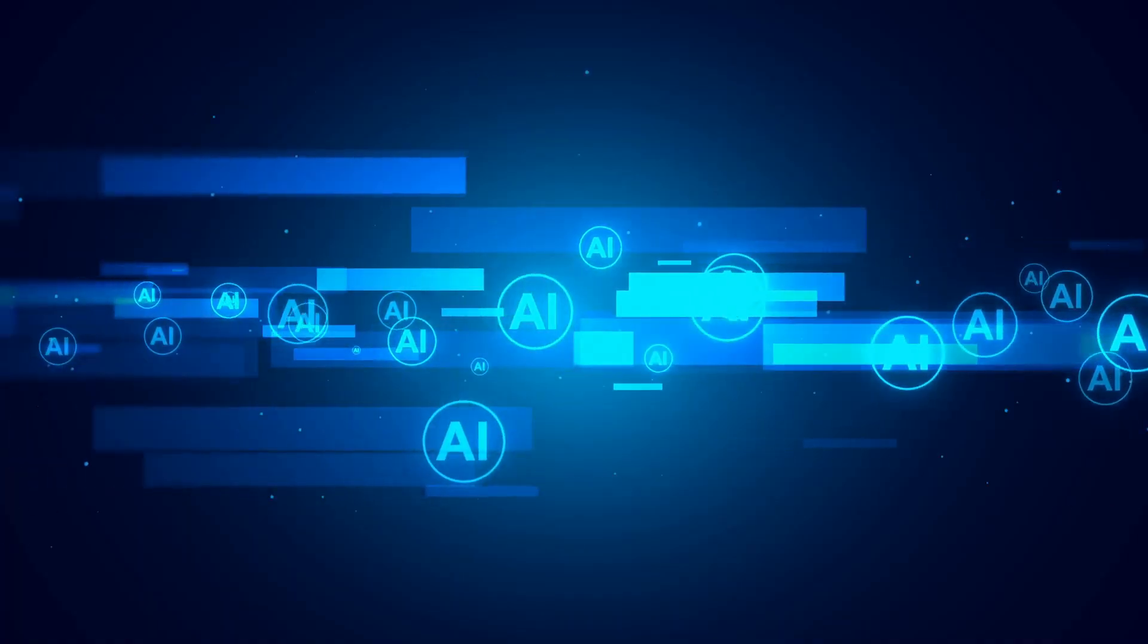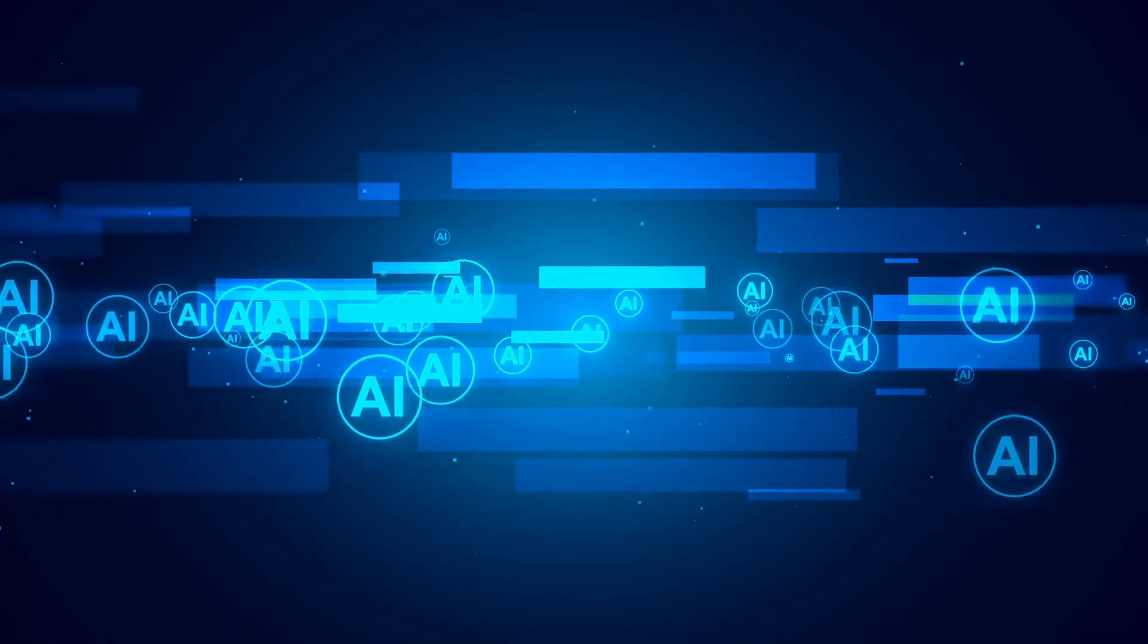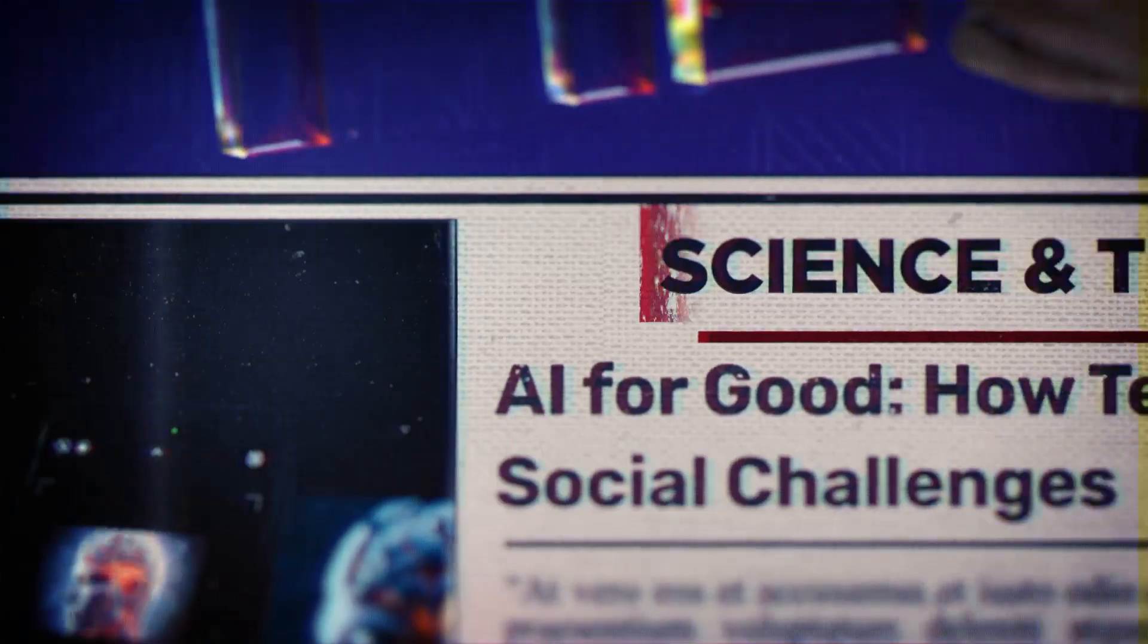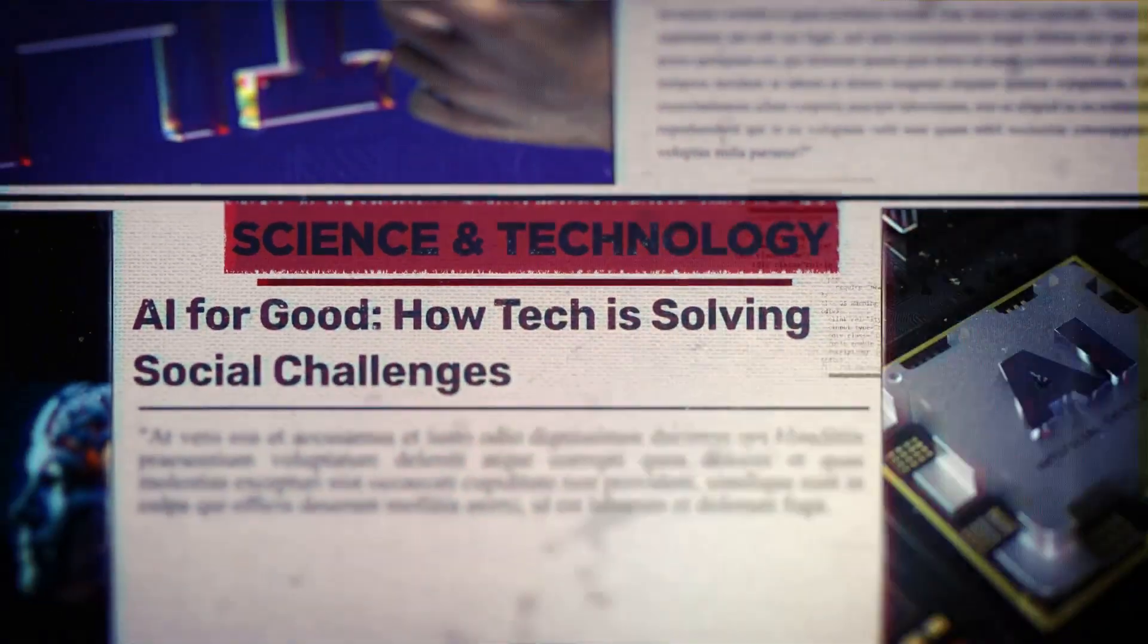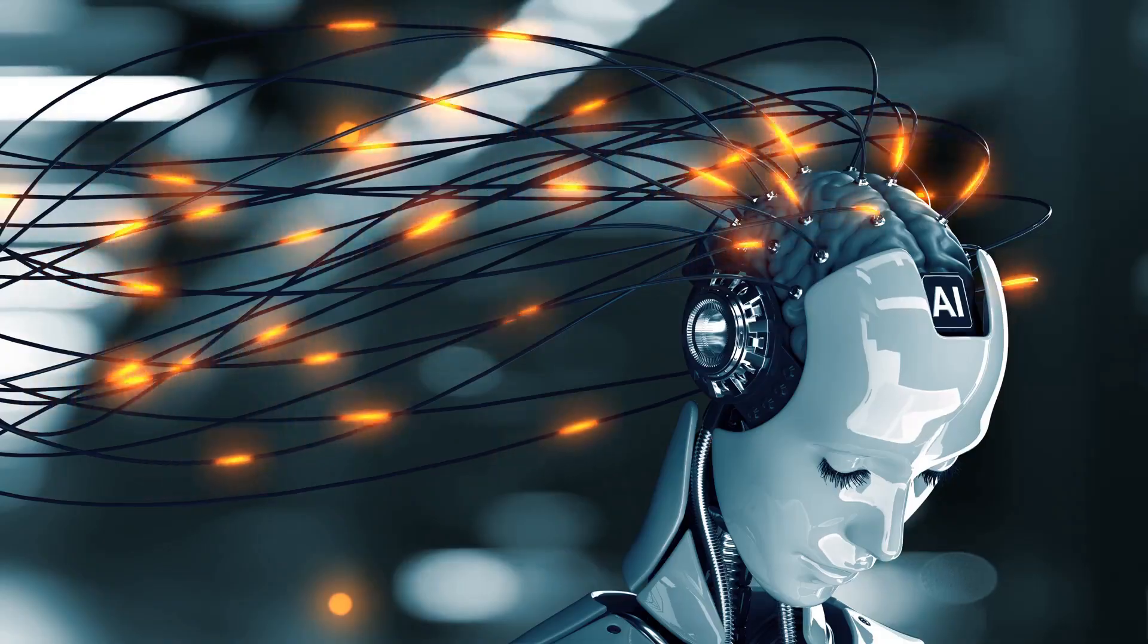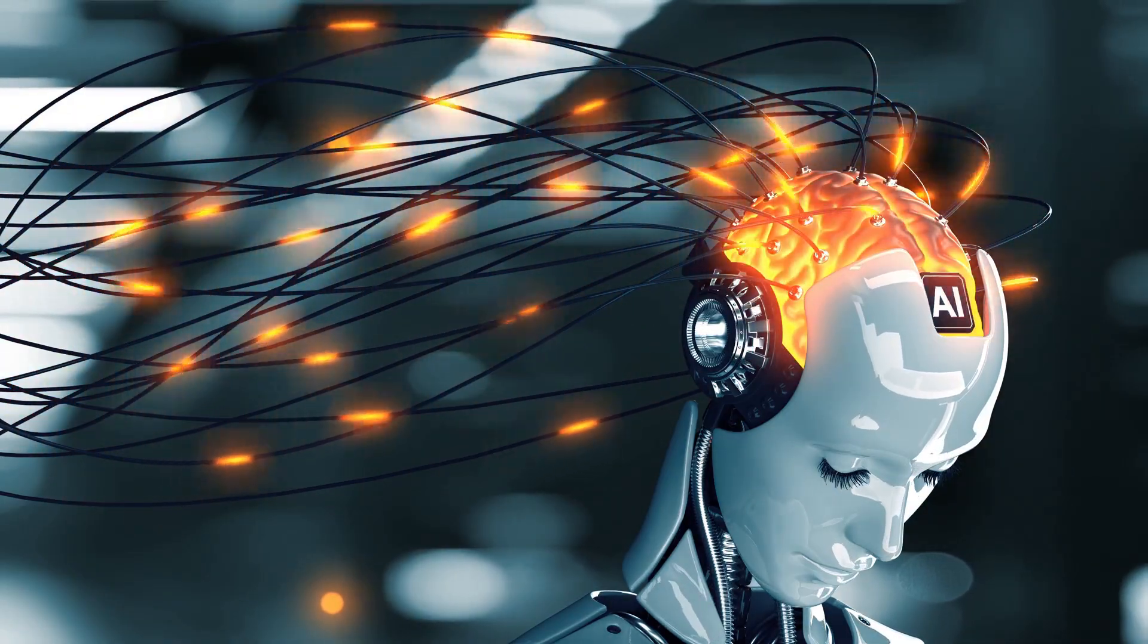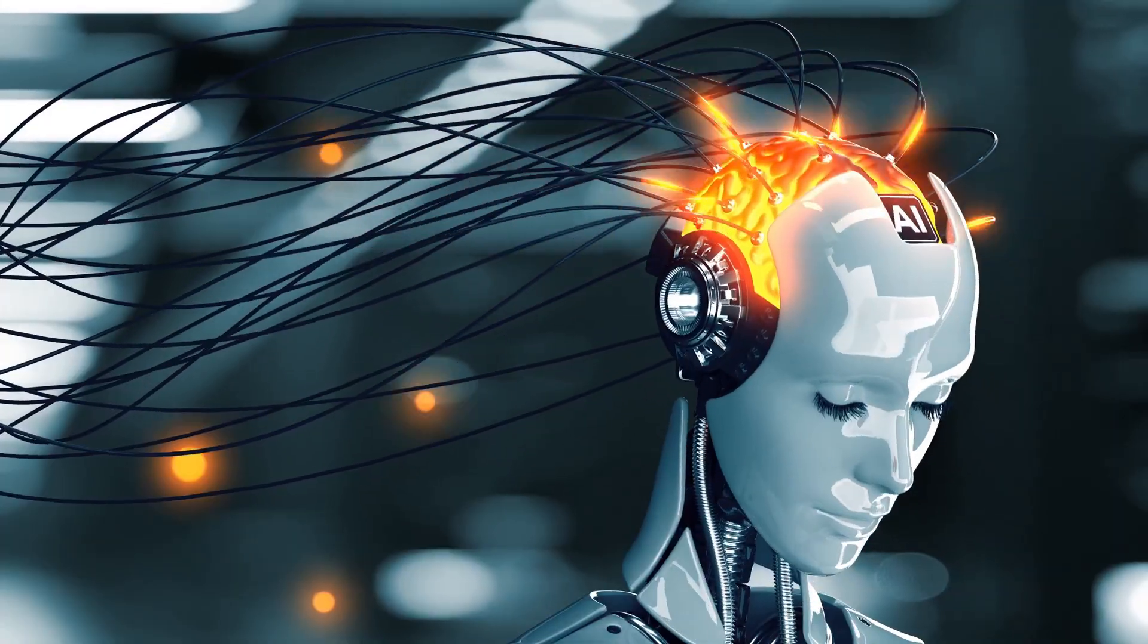We can embrace ethical AI development, prioritize human well-being, and ensure that this powerful technology is used for good, not for harm. This is a call to action. We need researchers, policymakers, business leaders, and citizens to come together and shape a future where AI empowers humanity, not endangers it.